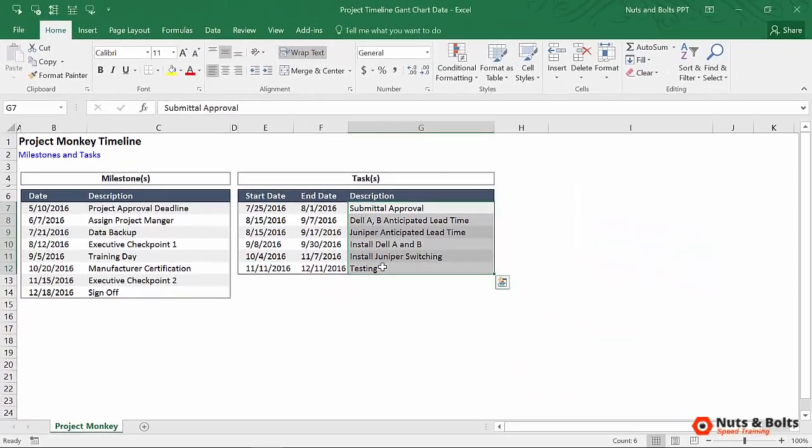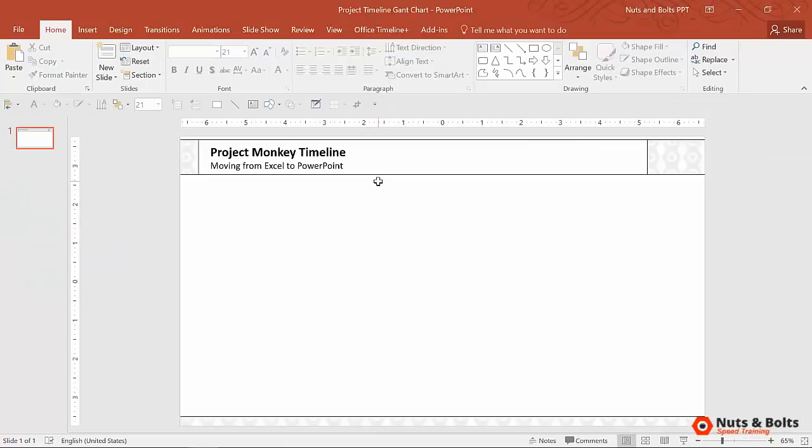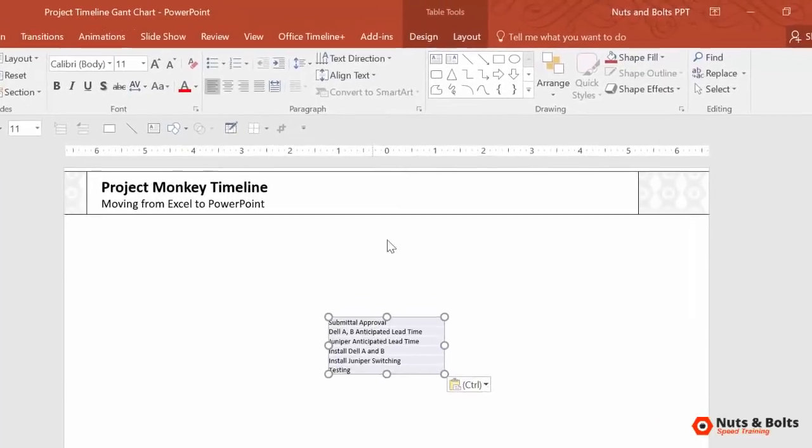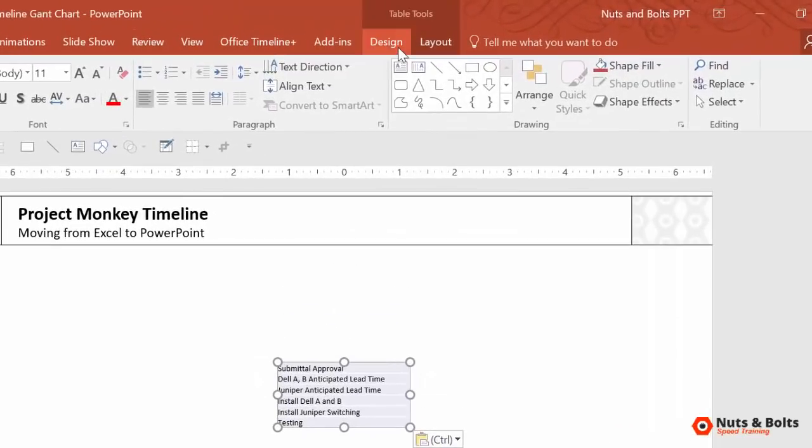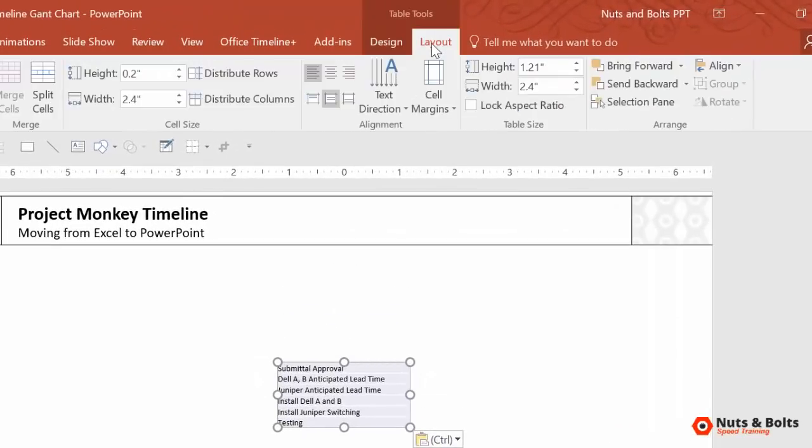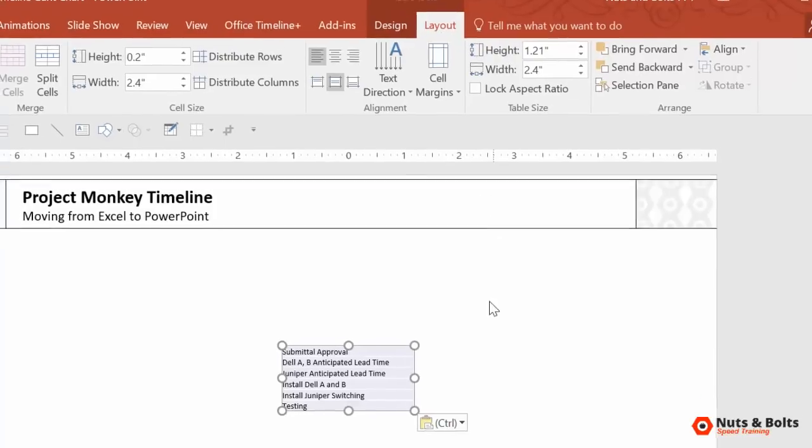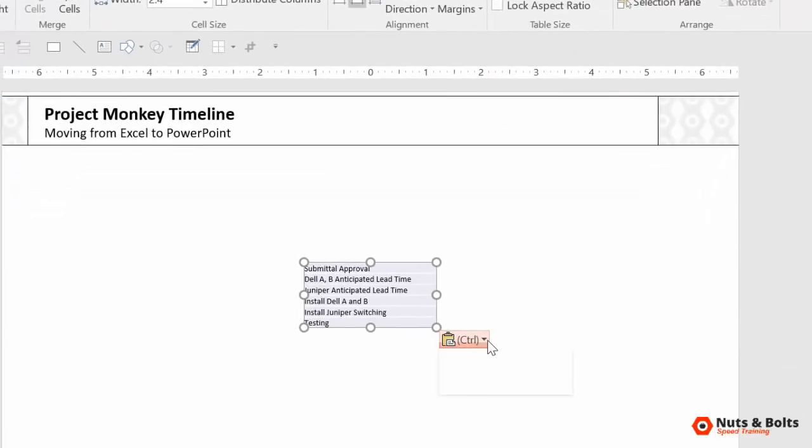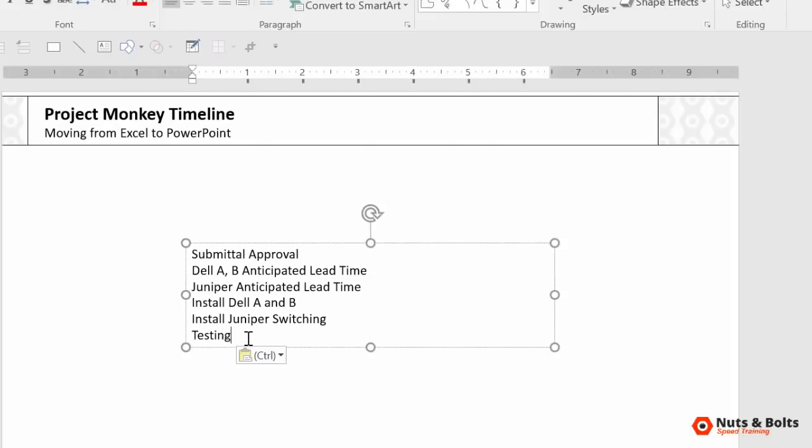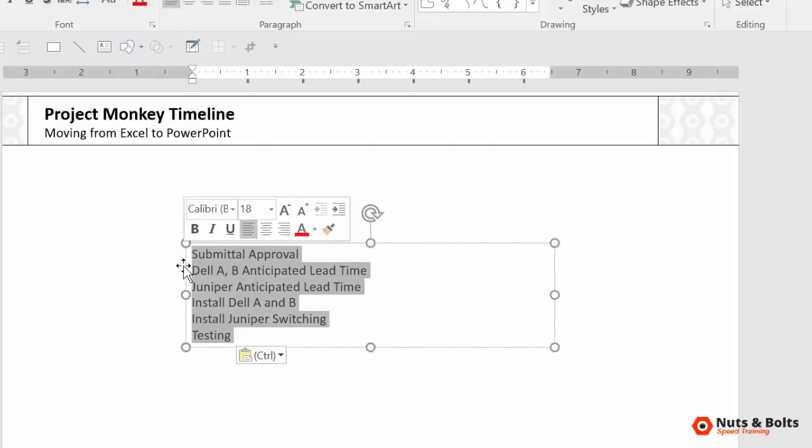So step one, you're going to control C to copy your first set of information, my task in this case. I'll alt tab over to PowerPoint and I'll hit control V to paste. Now notice immediately that I get the table tool design tab up in my ribbon. So Excel normally pastes into PowerPoint as a table. But if I open up this flywheel down below, notice that I have this text only option, which forces all of my text into a text box or rectangle. And that's key.